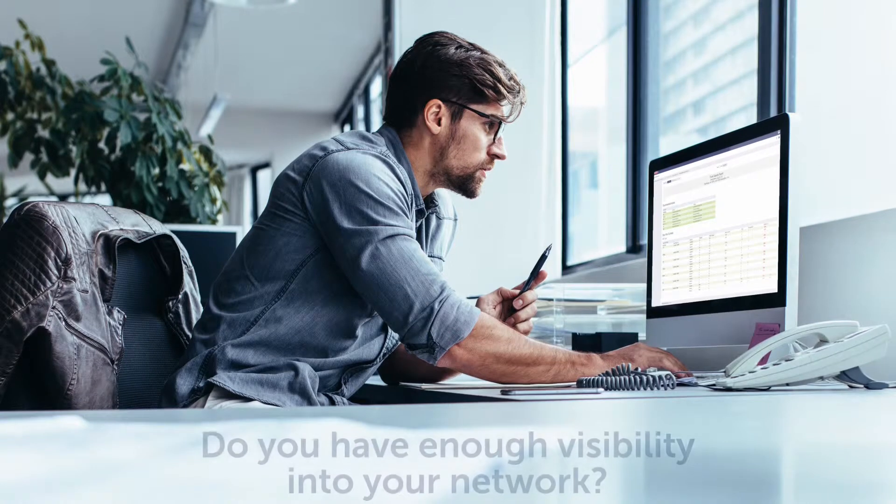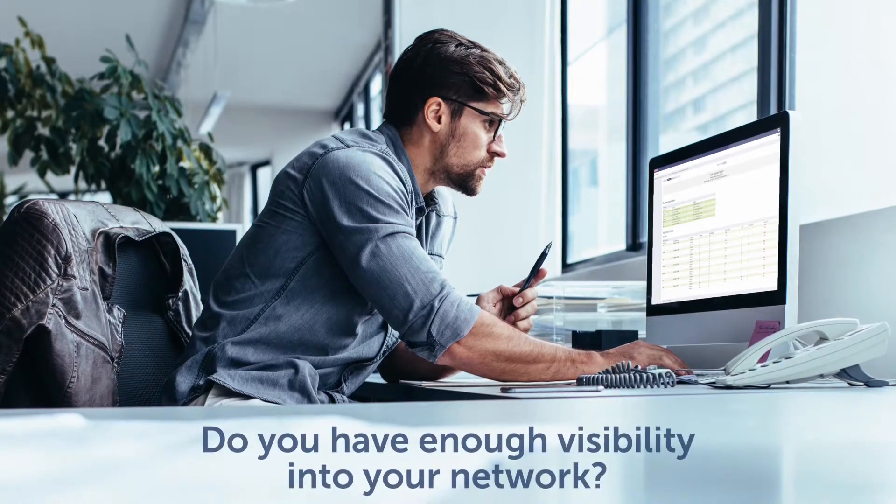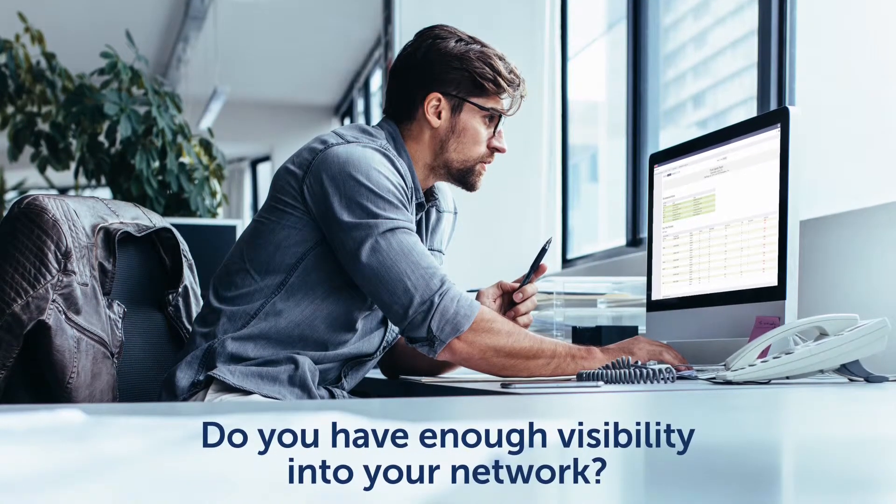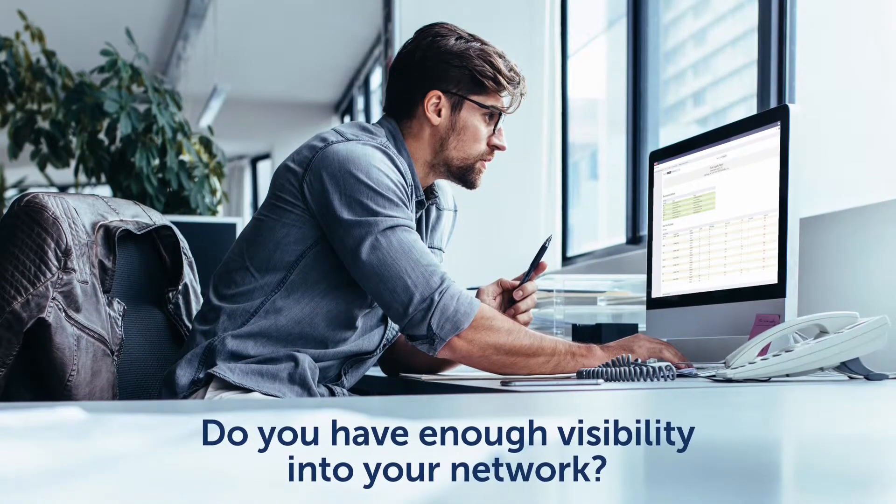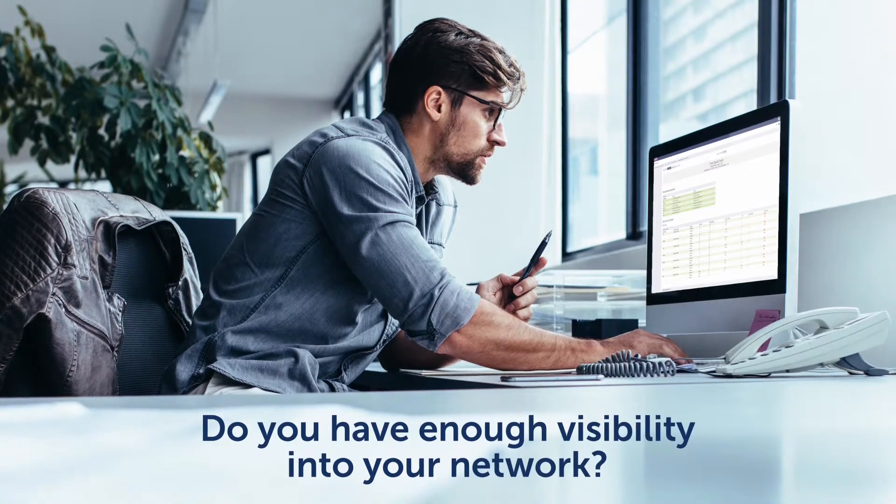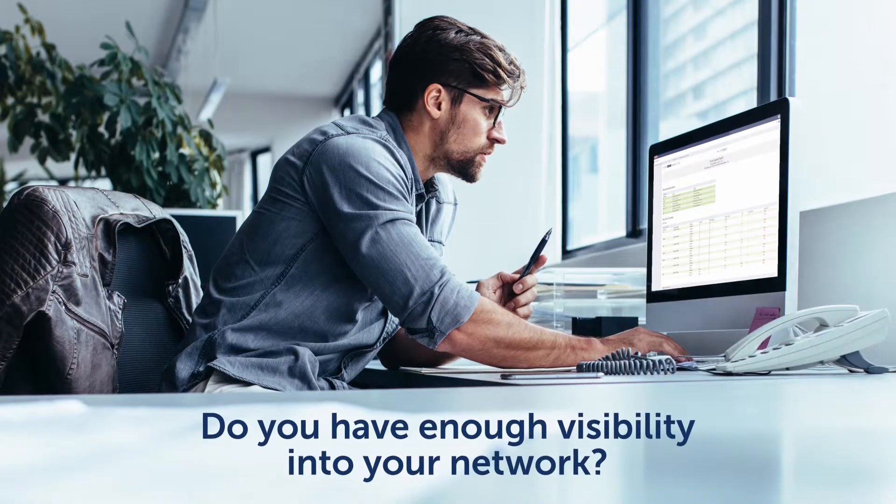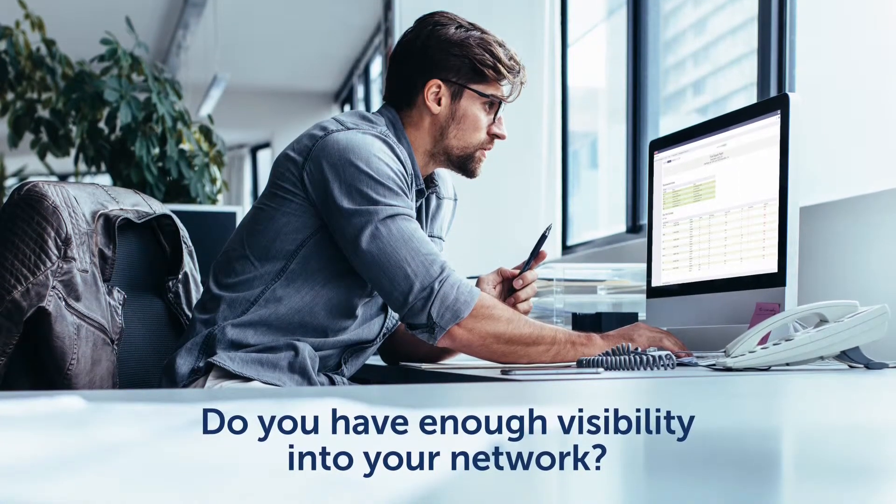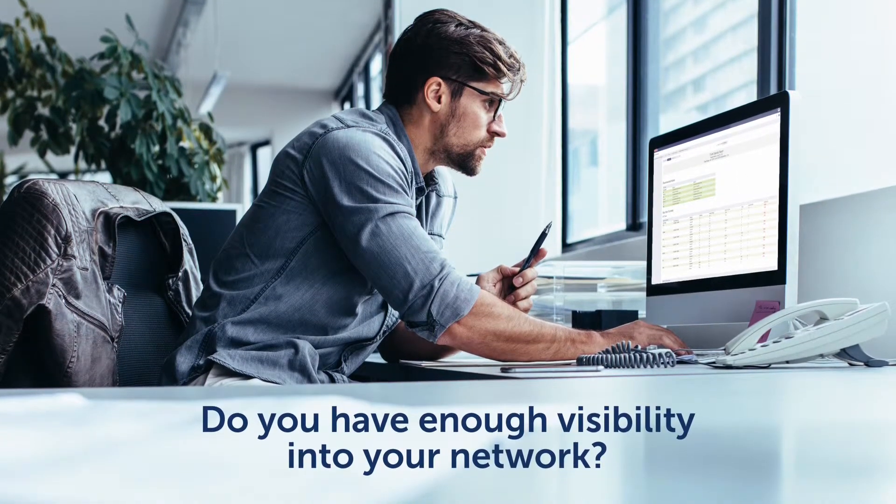Without network visibility, you're left with questions about voice quality and uncertainty around the root cause of problems. When network problems arise, troubleshooting and resolving them is a time-consuming and complicated process.